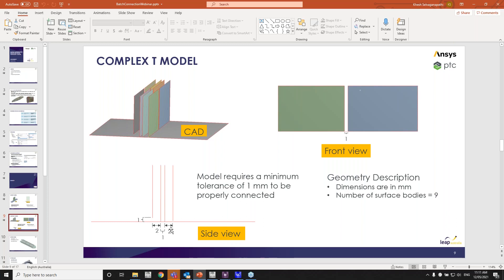The problem with this is if we have a global tolerance, like what I had, what I just had for a simple model, about 1.1 or 1.2 mm, these two faces are going to get collapsed into a single face. So that's the problem we're dealing with. And this is where worksheet meshing will come into play.